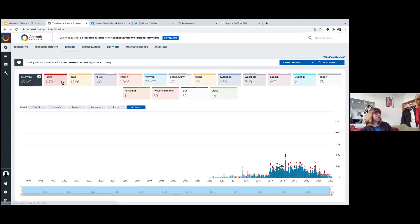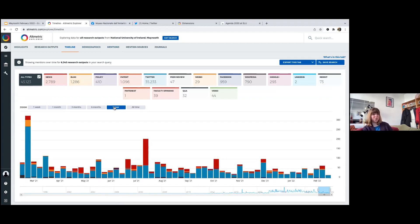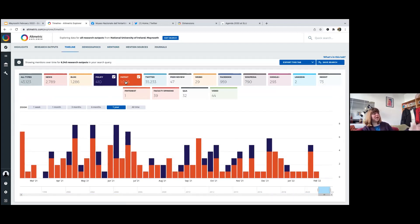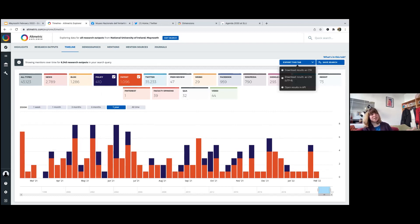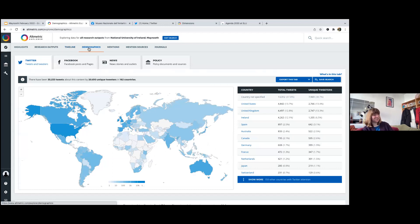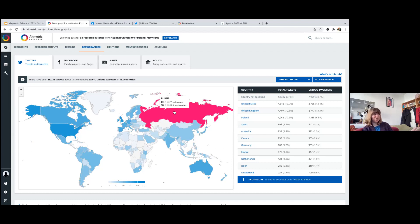To view multiple sources together — say policy and patents — hold down the Control key (or Command on Mac) and click to select additional views; use the same button to add and remove sections. These views aren't downloadable directly, but you can use a snipping tool or export the data to create your own graphs. The Demographics tab gives a geographic view for Twitter, Facebook, news, and policy — showing country data. Hovering over a country shows the count; clicking on it takes you to the Mentions tab filtered for that country.